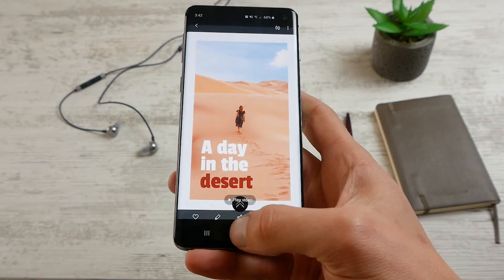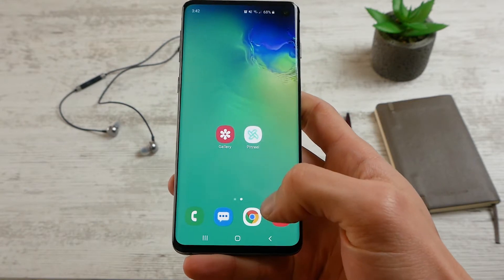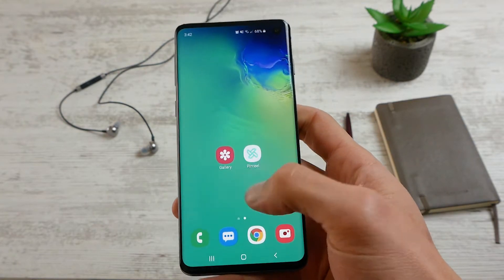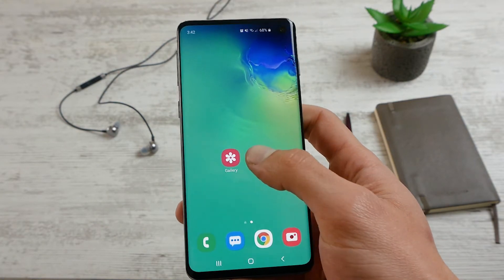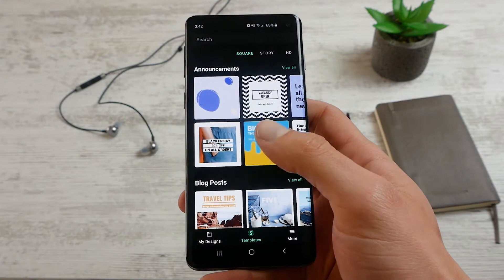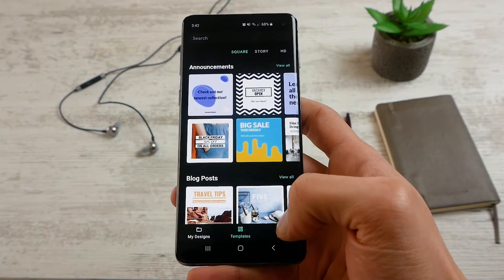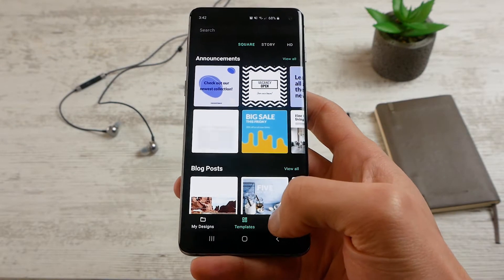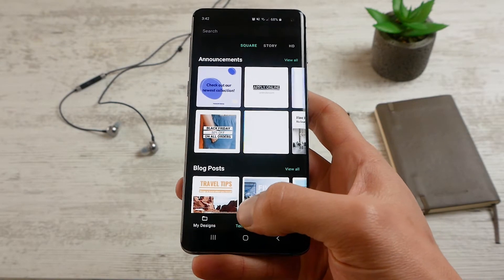So let's do that. I'm going to go to my home screen and open the app named Pinreel. You can find the link in the description if you'd like to use it.